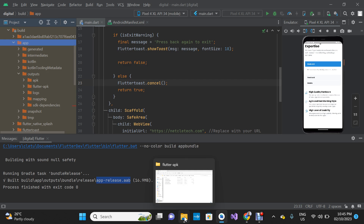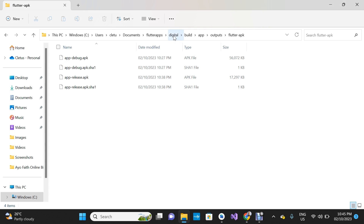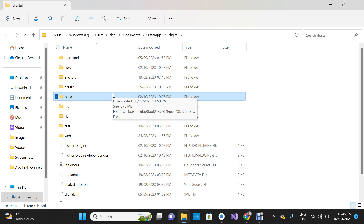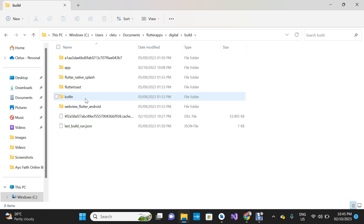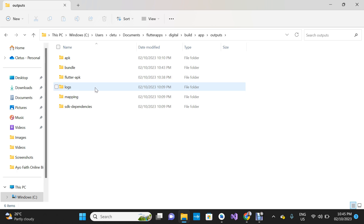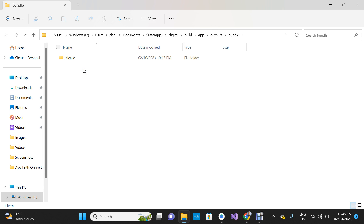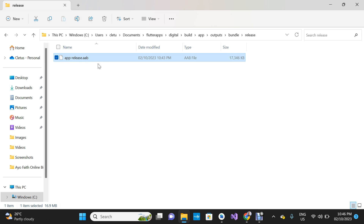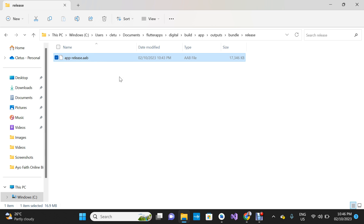From the file explorer, go into the root directory of the project, open Build, then open App, then look for Outputs, open Bundle, then open Release — and here is the release version of your app bundle. This is the file you need to upload to your Google Play Store developer account.